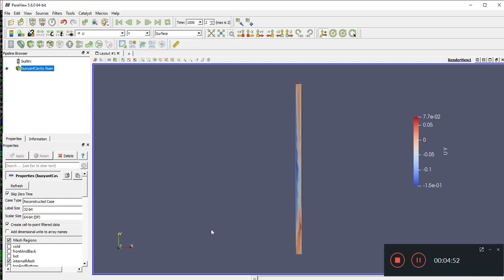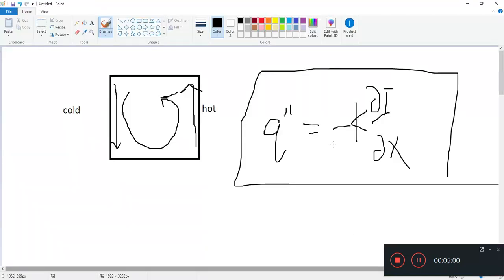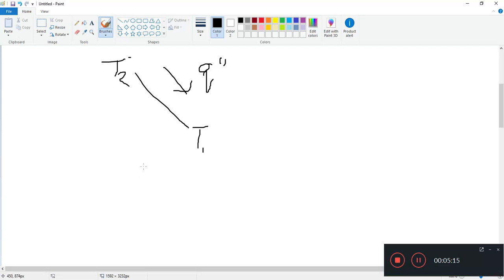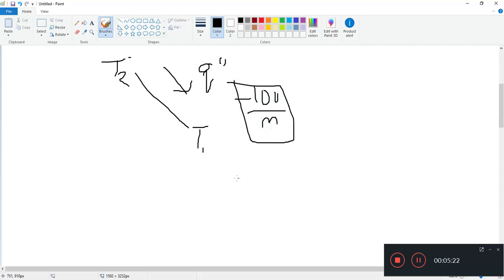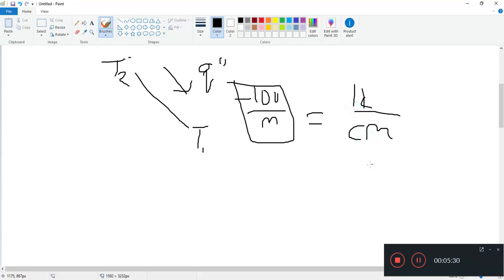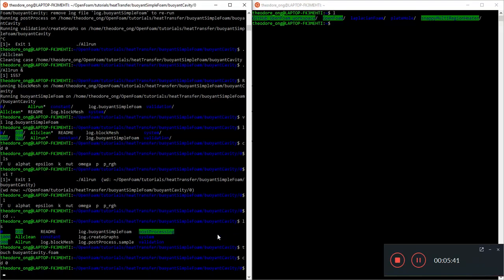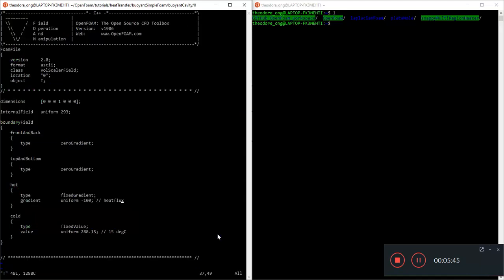The thermal conductivity of air is pretty low, so even if I give a temperature gradient of minus 100 — and I use minus because heat flows from high temperature to low temperature — that's only one kelvin per centimeter. You can imagine how low that is, so for air we might want to give the gradient something more drastic to kick in some convection.